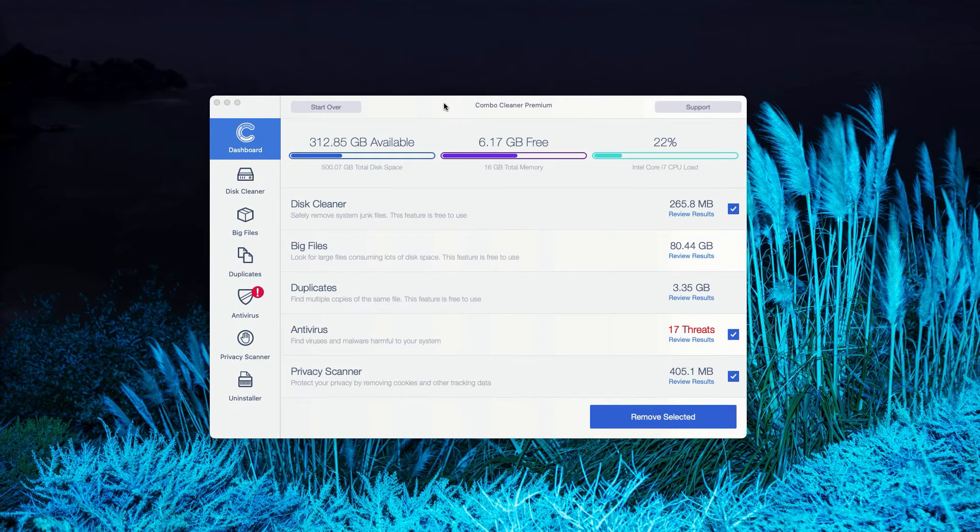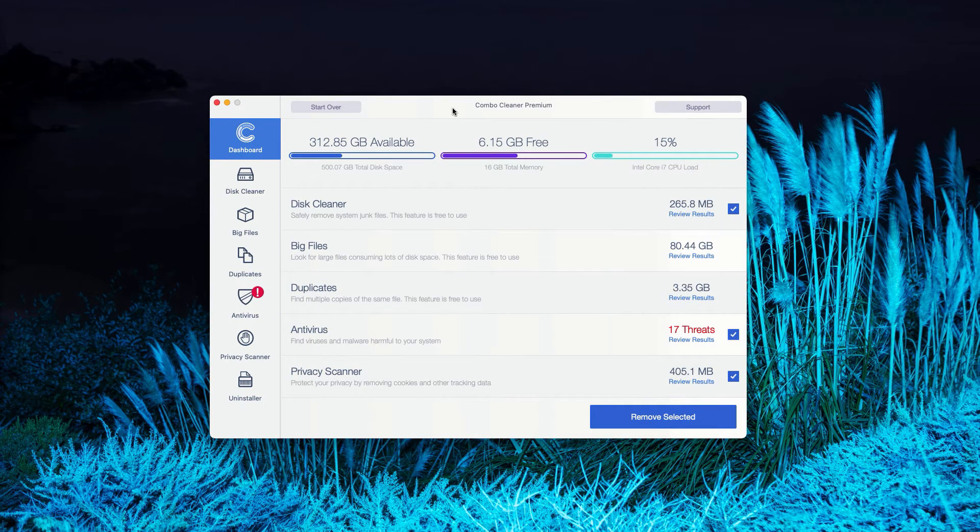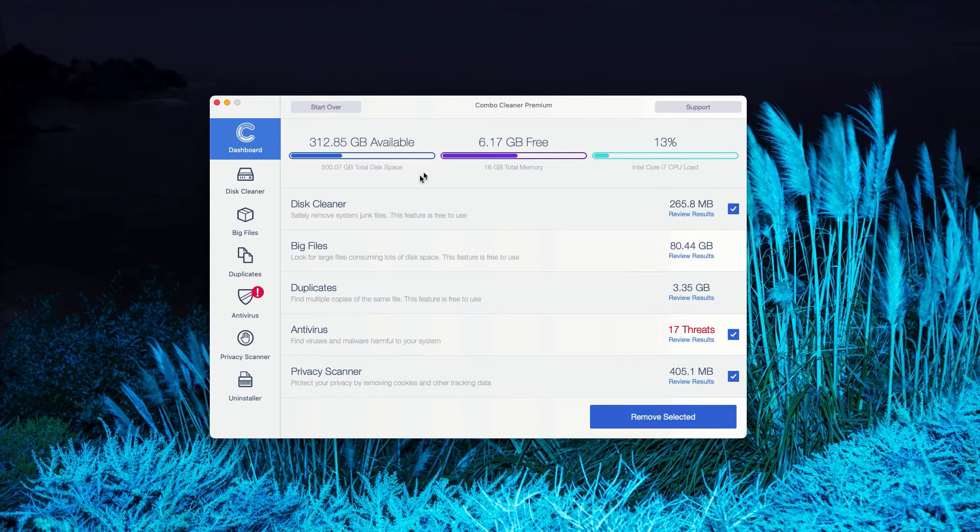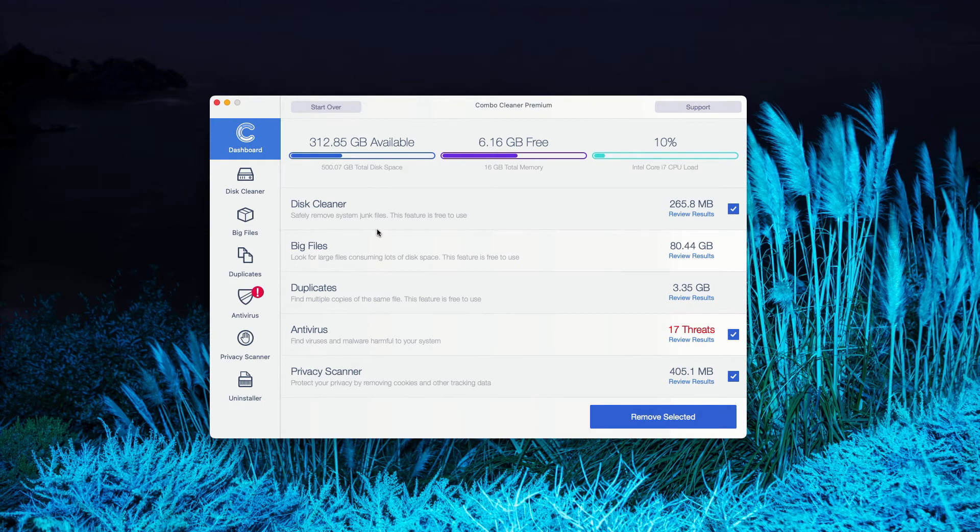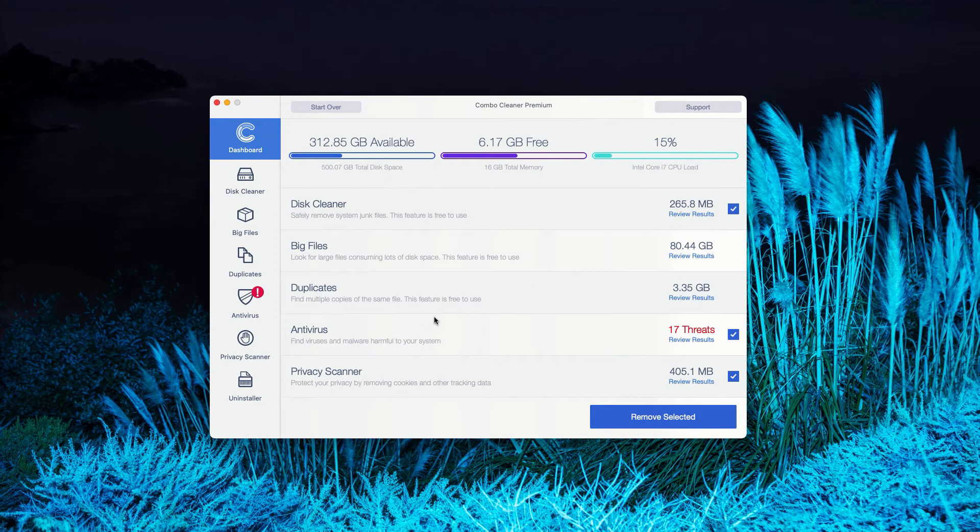This is the end of scanning by ComboCleaner antivirus. In my case, it was in the premium mode, but you'll see a pretty similar picture with the trial mode of ComboCleaner. The program gives you the report about threats found.